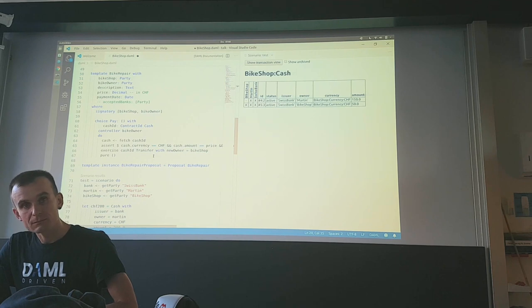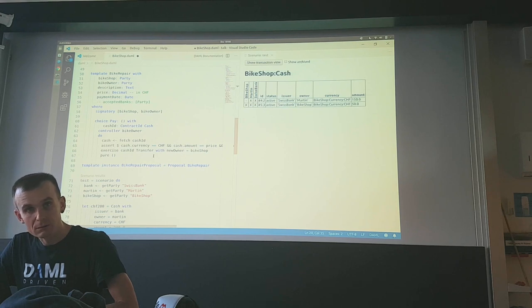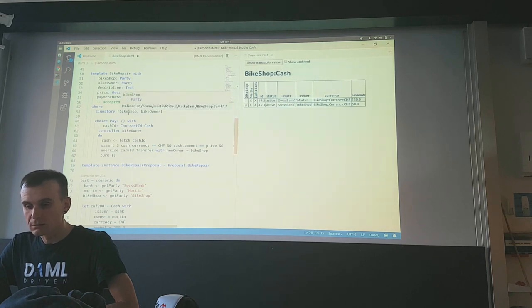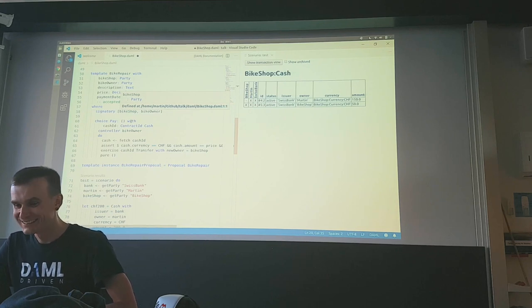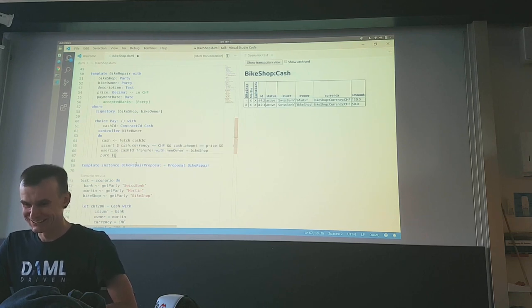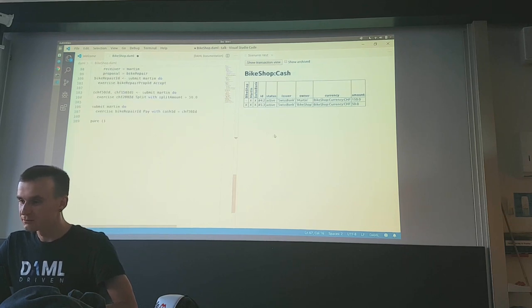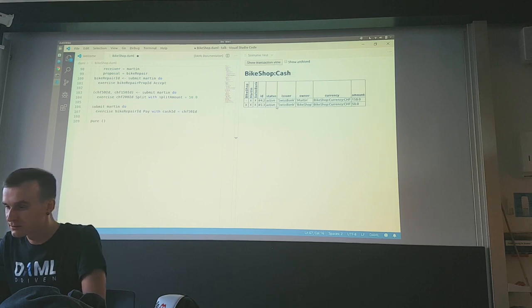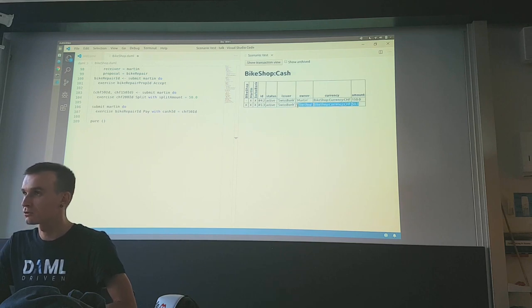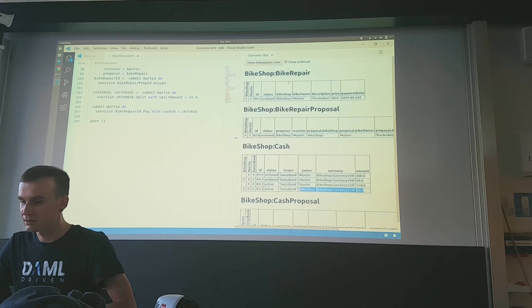That is exactly what happens in the payment choice: both the bike shop and the bike owner have signed the bike repair contract, and with that they have signed all its consequences — including the transfer. We end up with 150 Swiss francs in my name and 50 francs in the name of the bike shop. The bike repair contract has been archived when I paid. A big flaw: if I never paid, nothing happens.